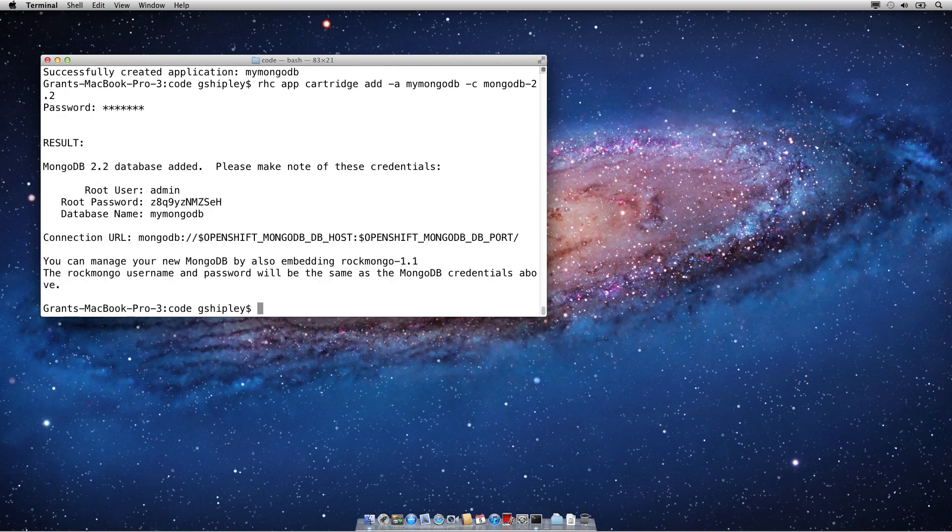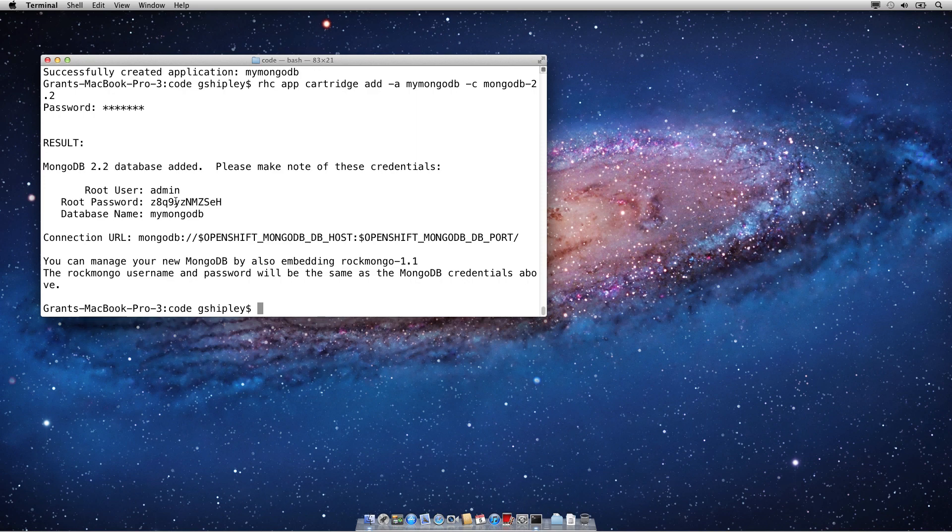Once the database has been created, you'll be presented with your username and password for the database. You can also verify that it is MongoDB 2.2. Here's your root user, which is admin, and your password. These are also stored as environment variables on your OpenShift gear, so you can use those at any time as well.